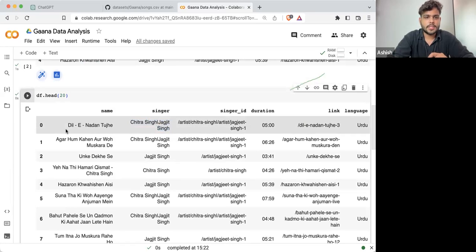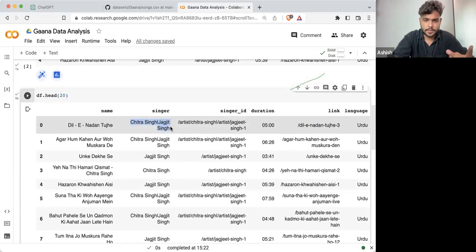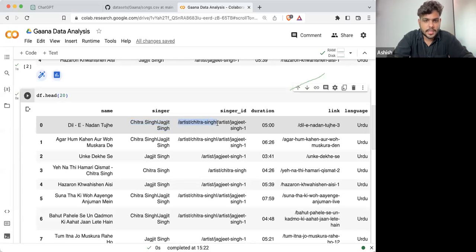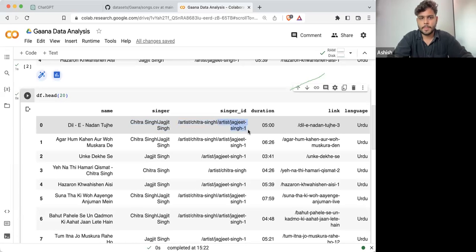This song 'Dil e Nadan' is sung by two singers. Here we are having the singer ID of Chitra Singh and then the singer ID of Jagjit Singh.